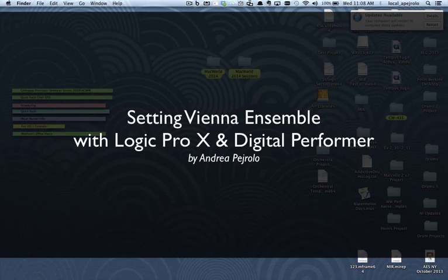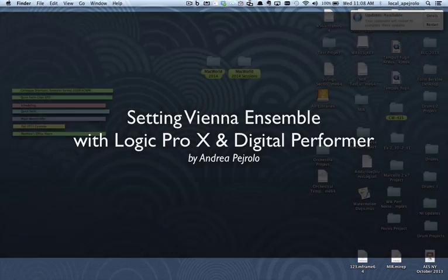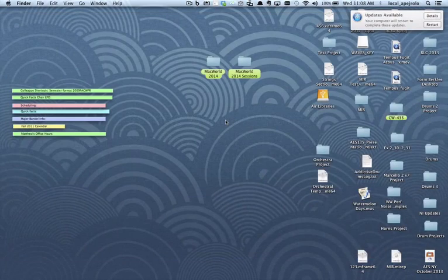Okay, I'm gonna show you now how to set up the Vienna Ensemble with both Logic and Digital Performer. So let's start with Logic first.